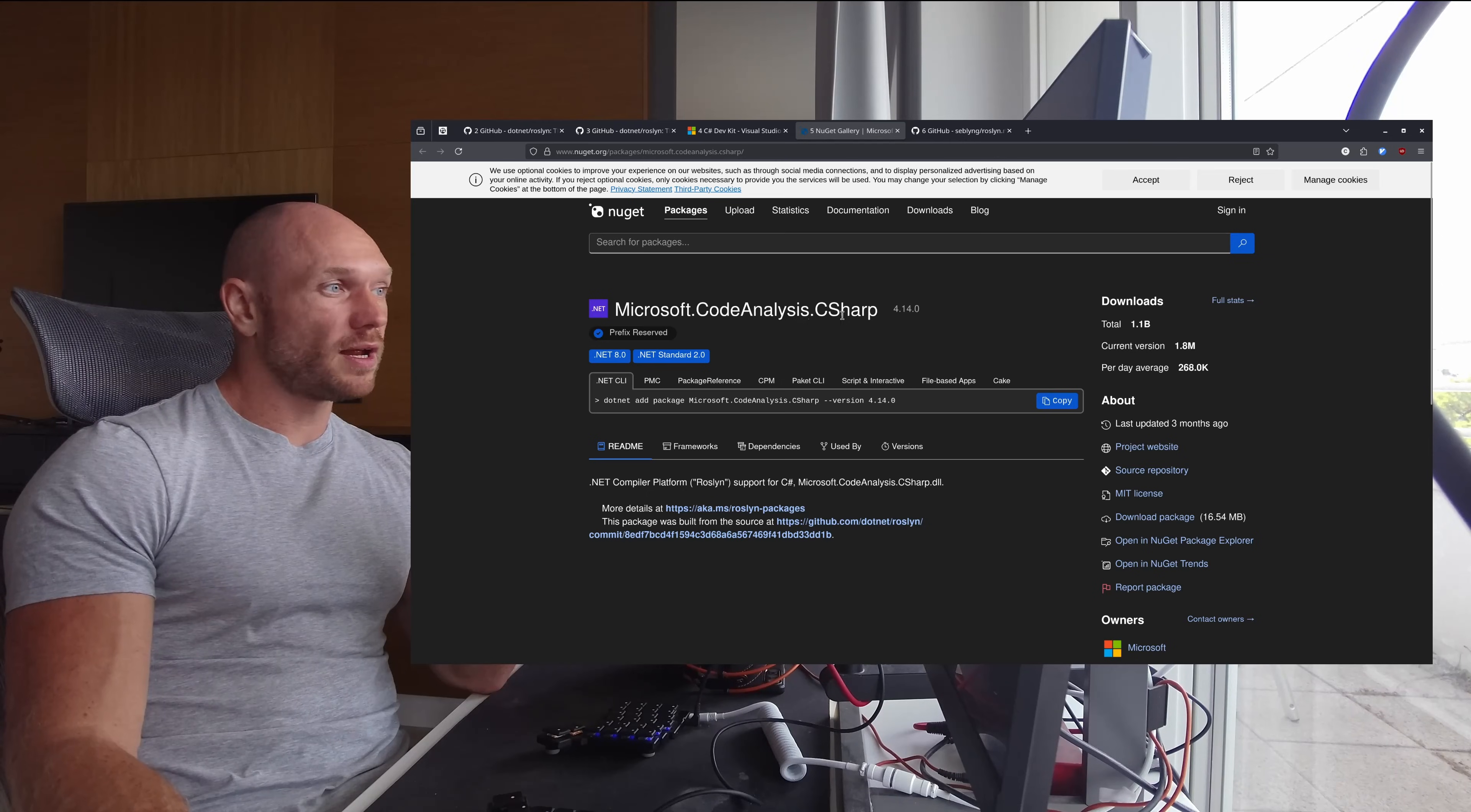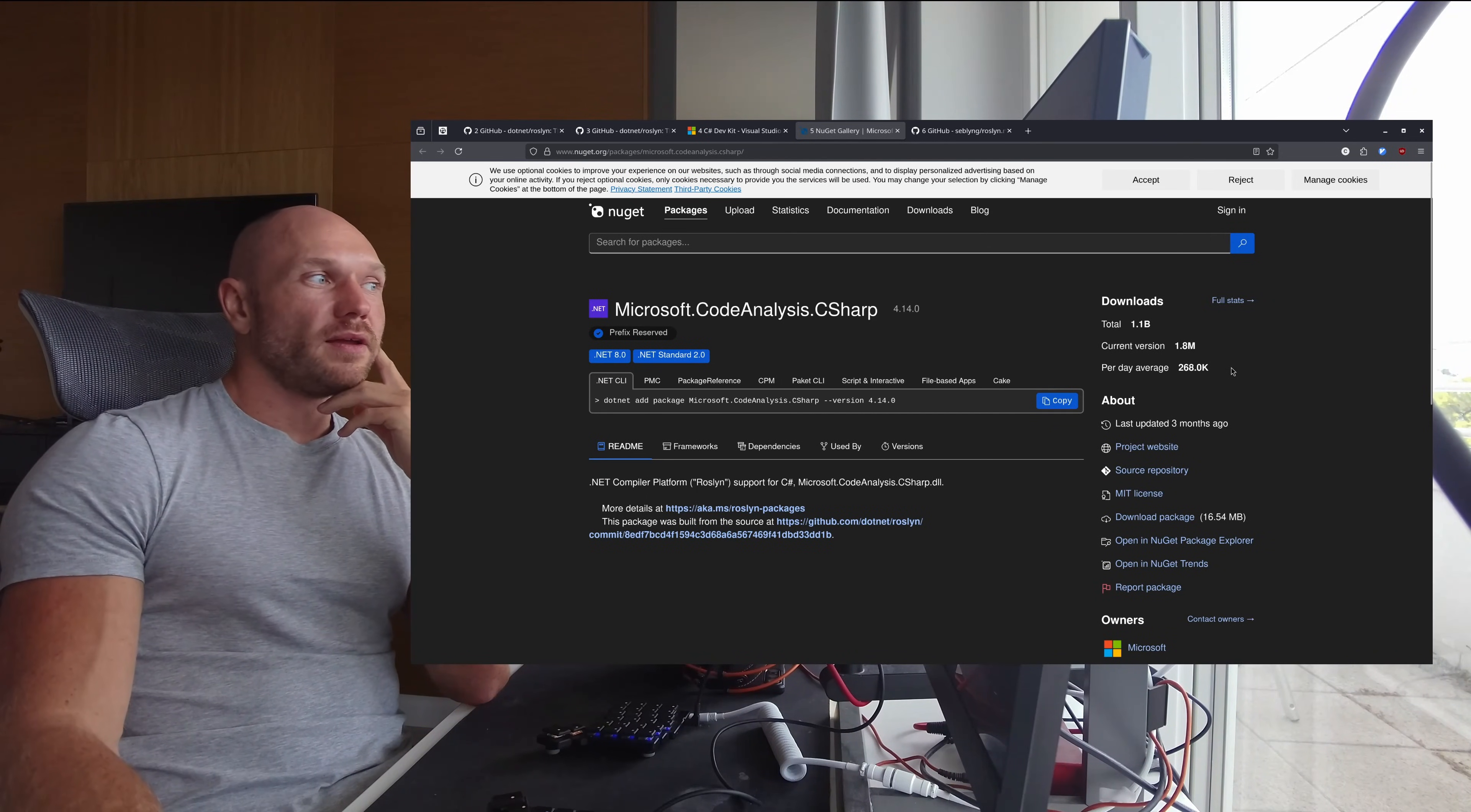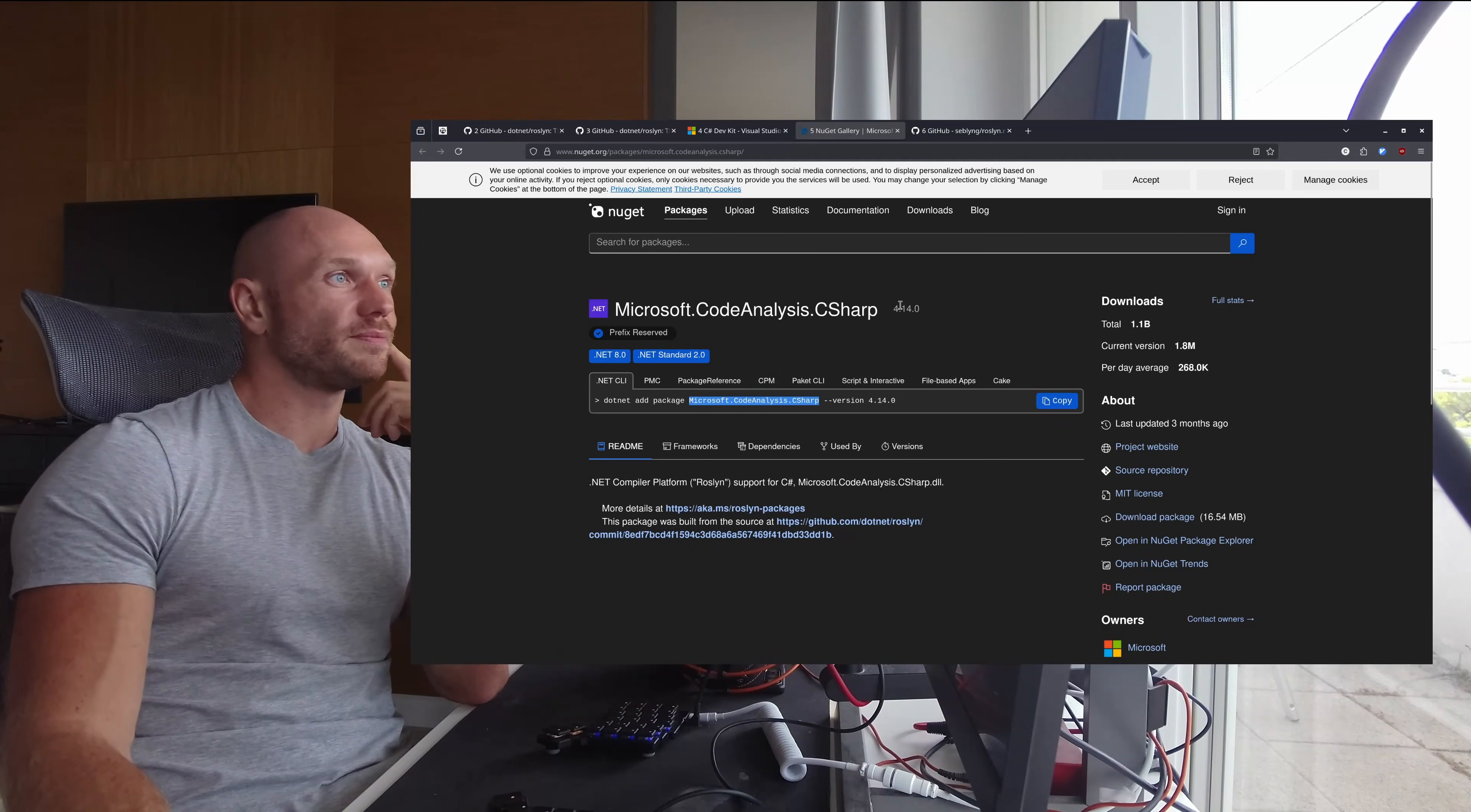What's interesting to me is when you look here, you have the total downloads - 1.1 billion downloads - and per day average, 268,000. Now I don't know anyone even who's using VS Code for C# programming consciously going 'dotnet add package Microsoft.CodeAnalysis'.